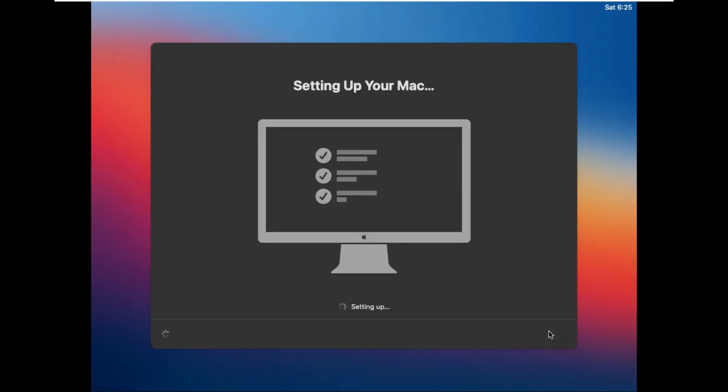Finally, wait a little while for macOS to finish setting up, then it should boot into the macOS Big Sur desktop.